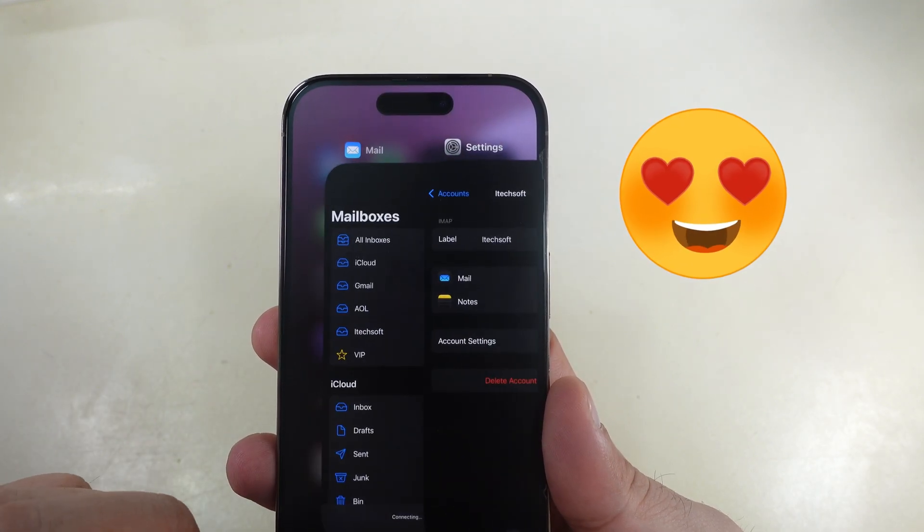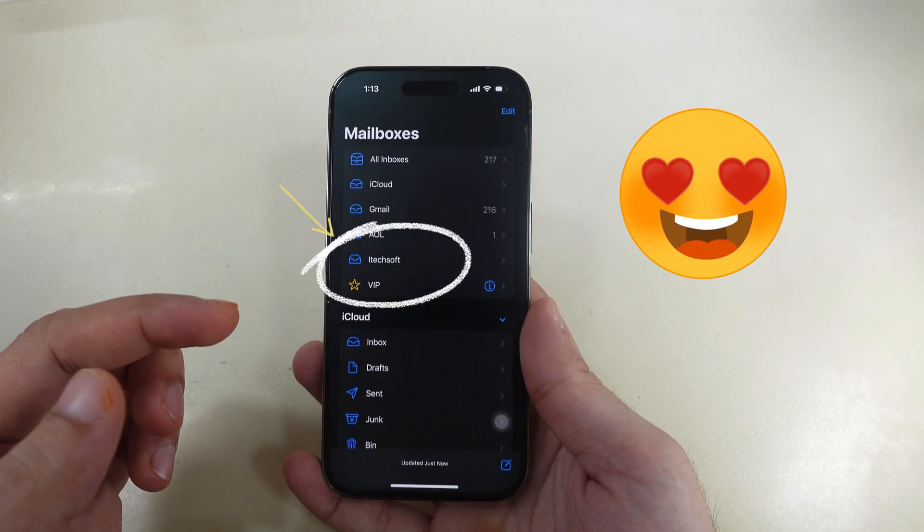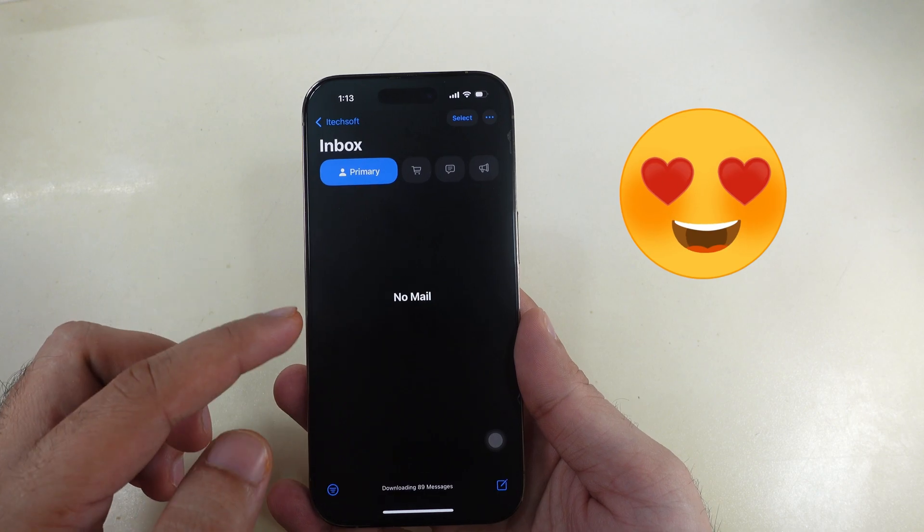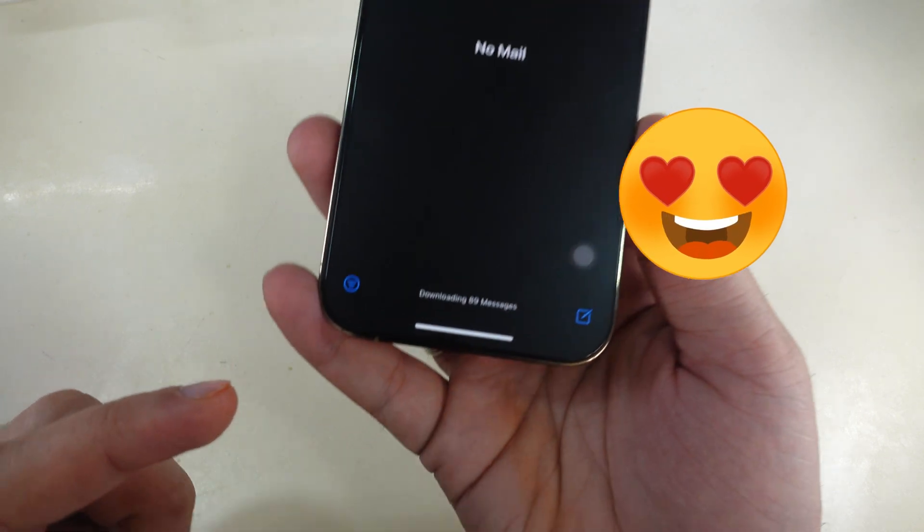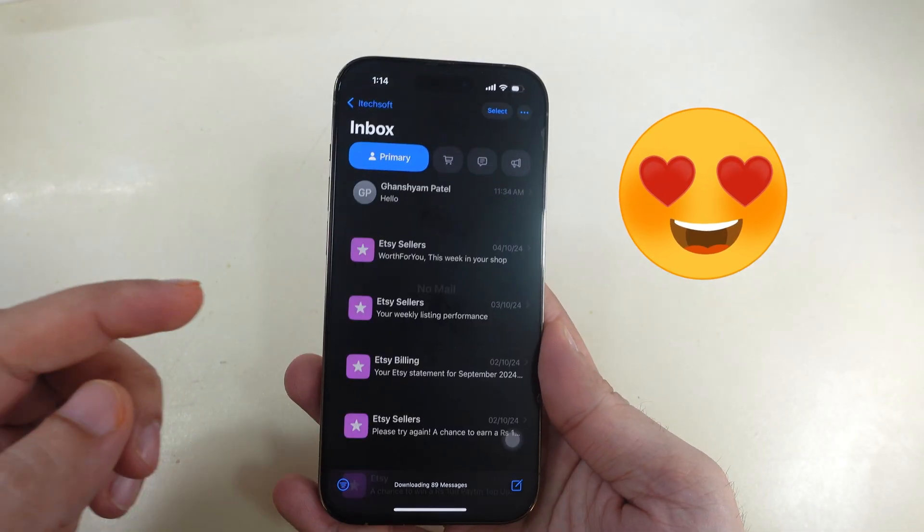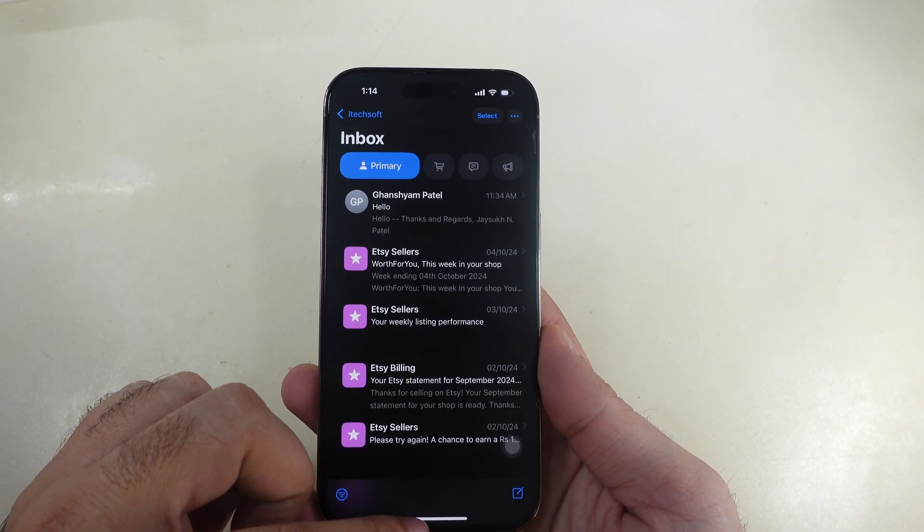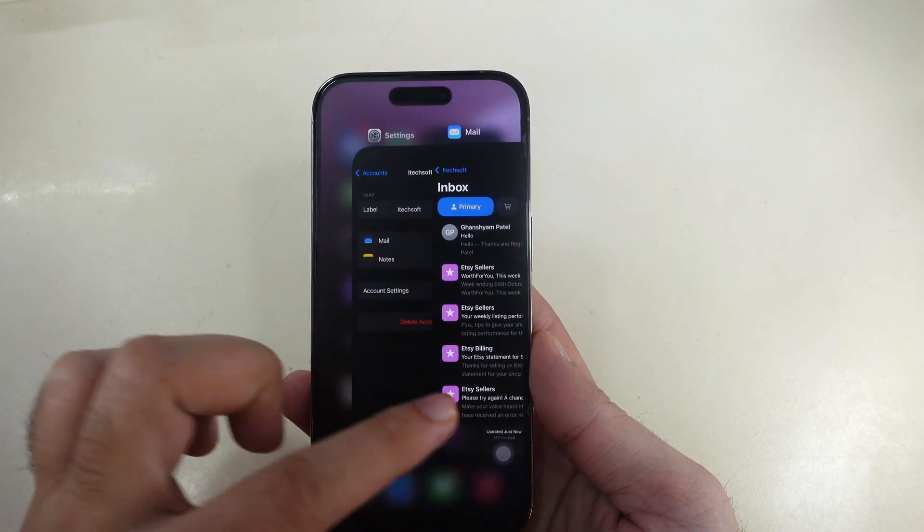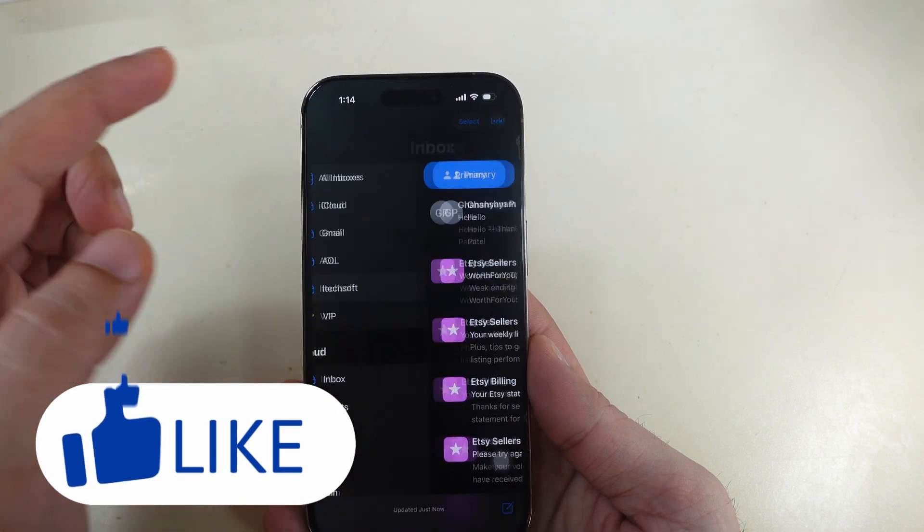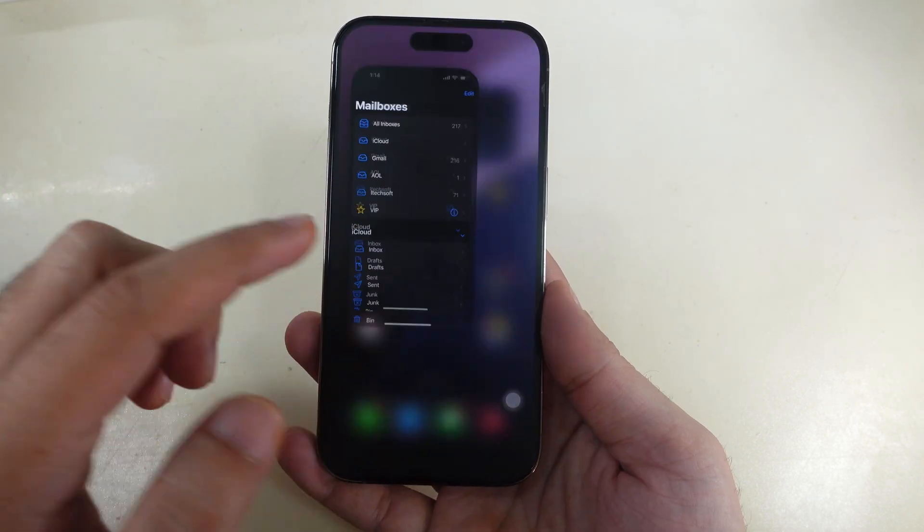Now, check your mail app and see the recently added mailbox. Here's my IMAP account. If you found something helpful and fixed it, don't miss to share it with everyone. Thumbs up for support and comment below for any questions.